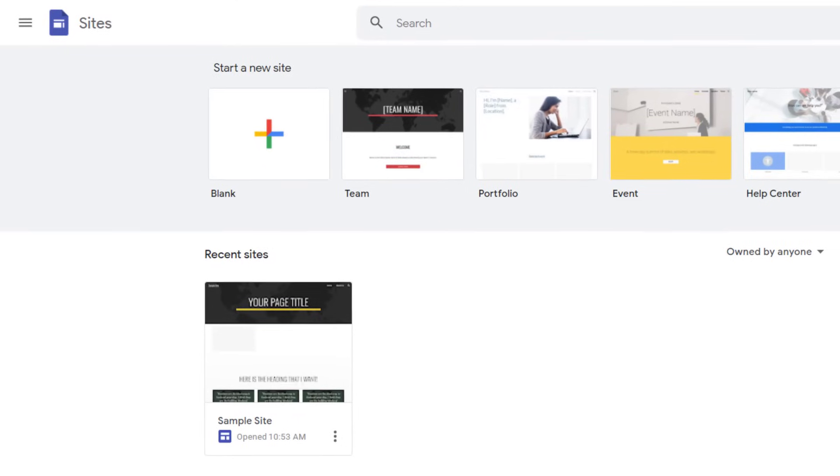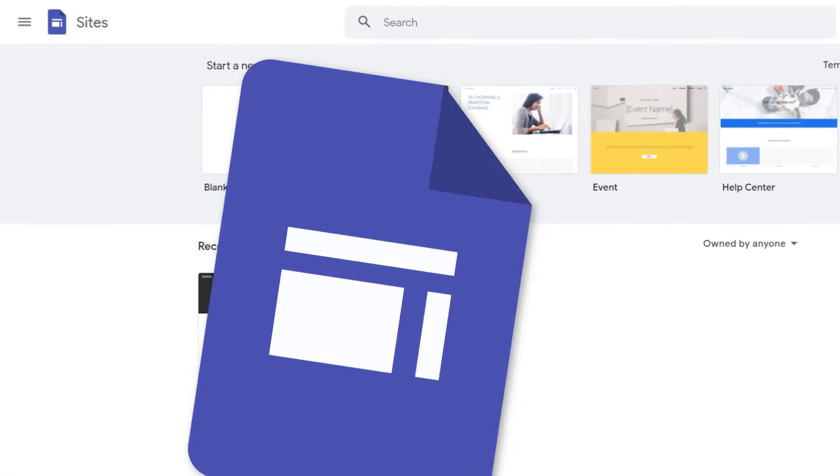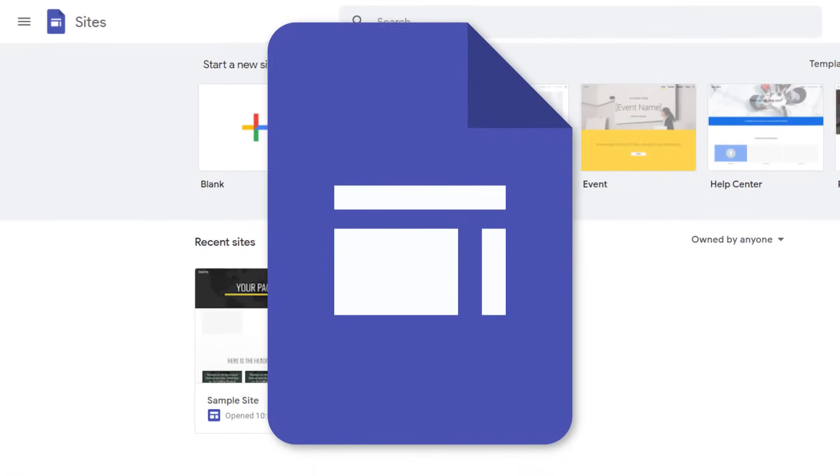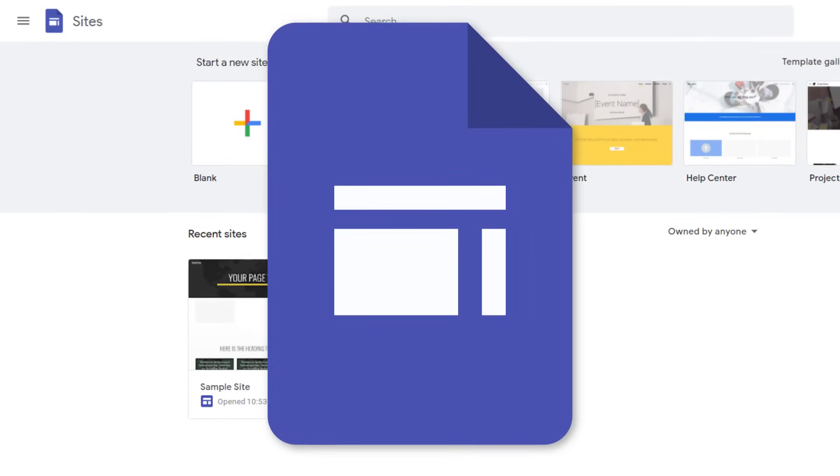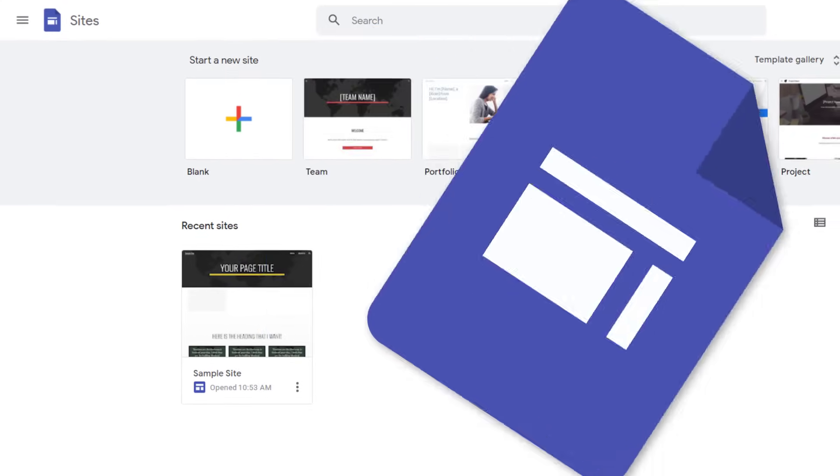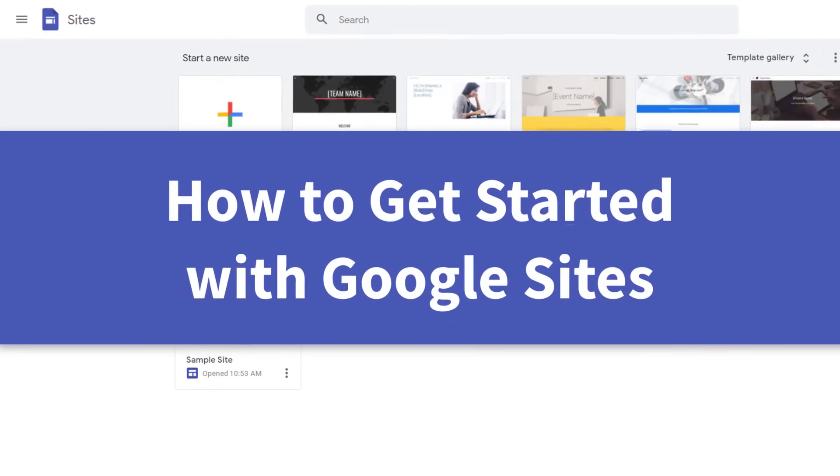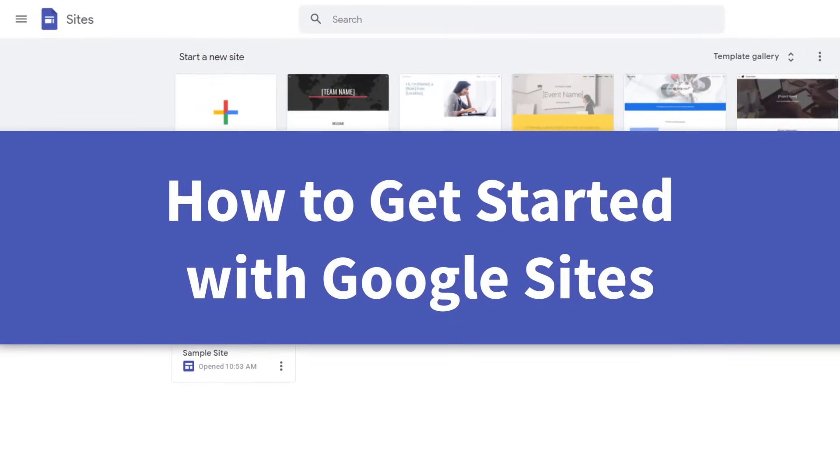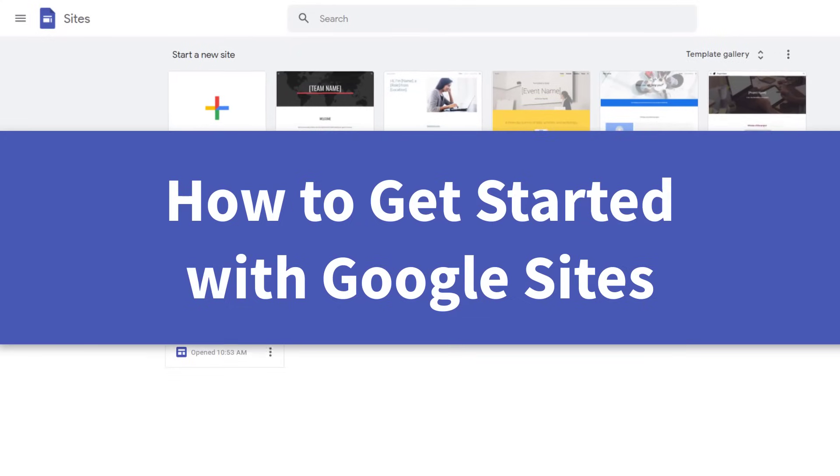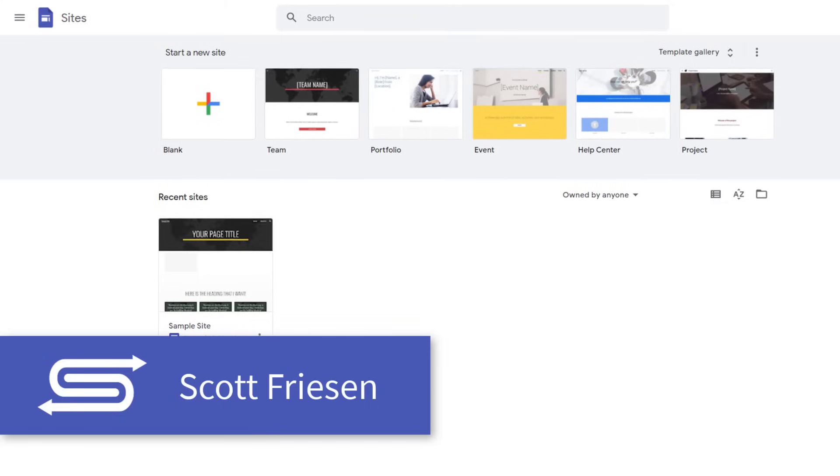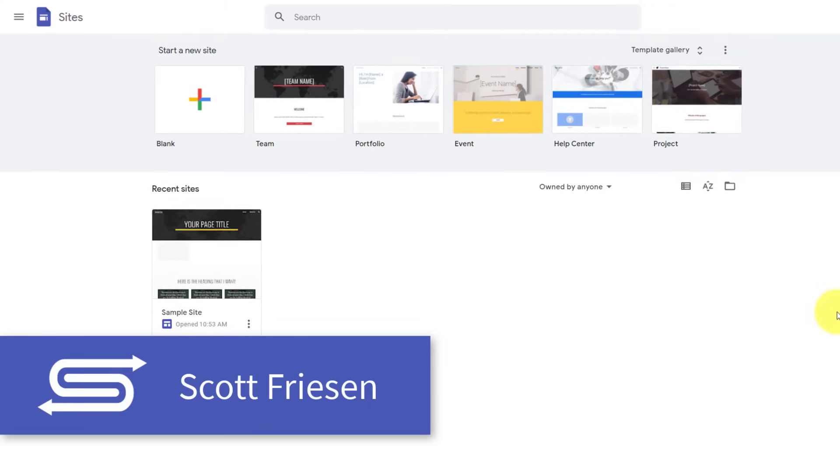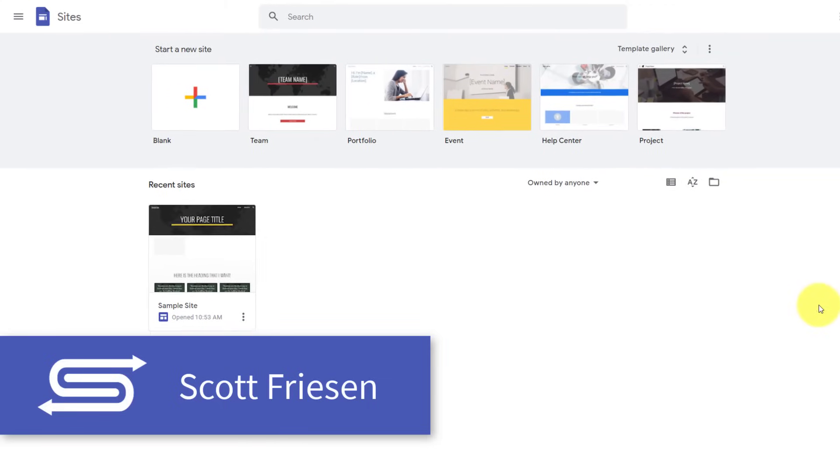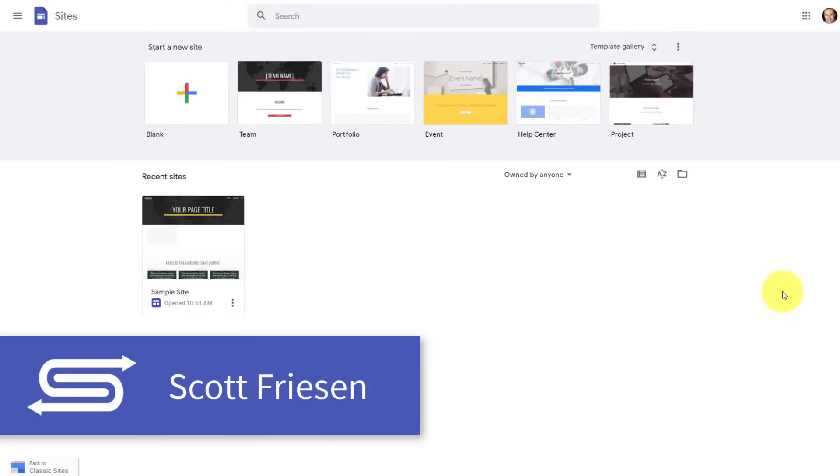Are you ready to build your first website with Google Sites? Or perhaps you just need a refresher of all the features and options. Well, in this video, I'm going to give you everything you need to know to get started with Google Sites. Hello everyone, Scott Friesen here at Simpletivity helping you to get more done and enjoy less stress.